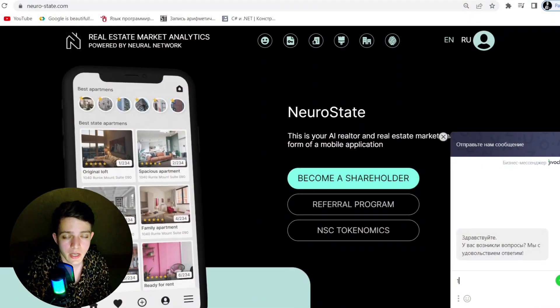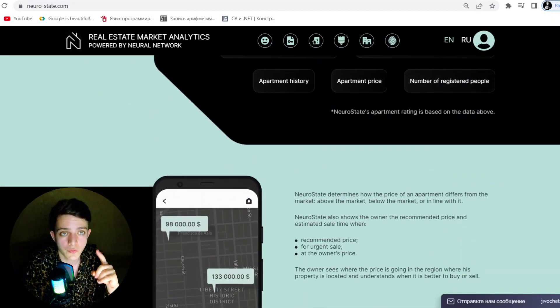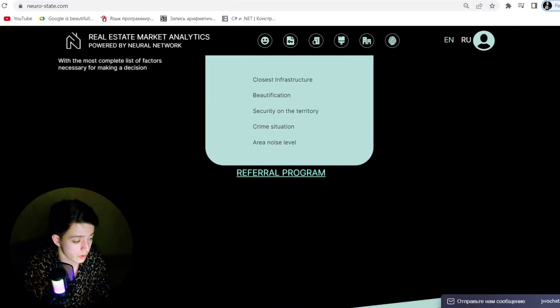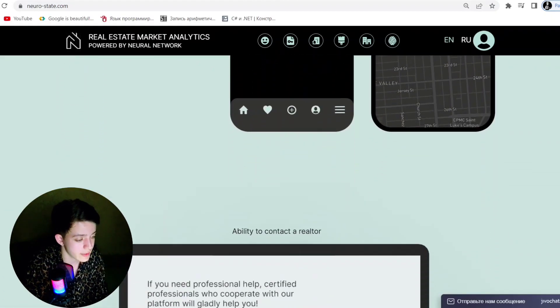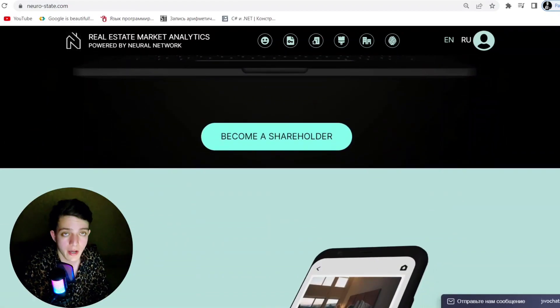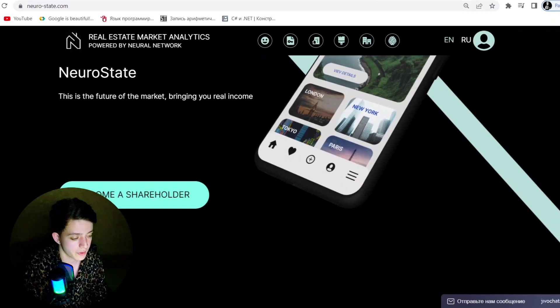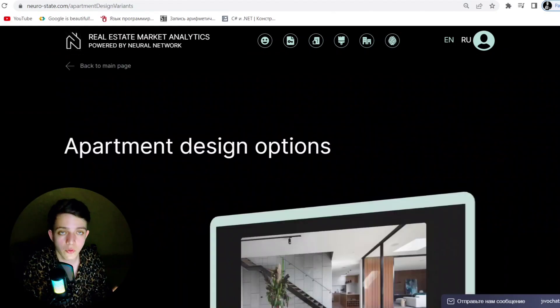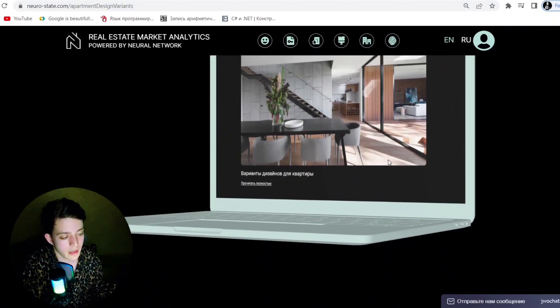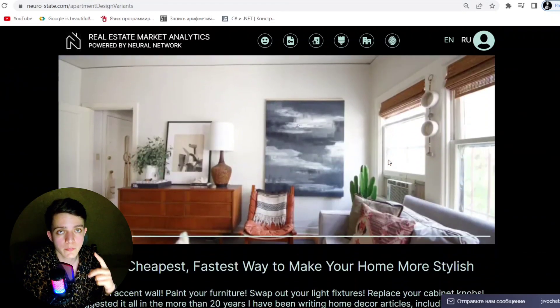Now as you can see, I am at the website of NeuroState. The first benefit of this application is that you can quickly and conveniently find the right real estate using filters such as price, area, or any other parameters. In addition, you can familiarize yourself with the full history of the property and check the availability of utility bills.